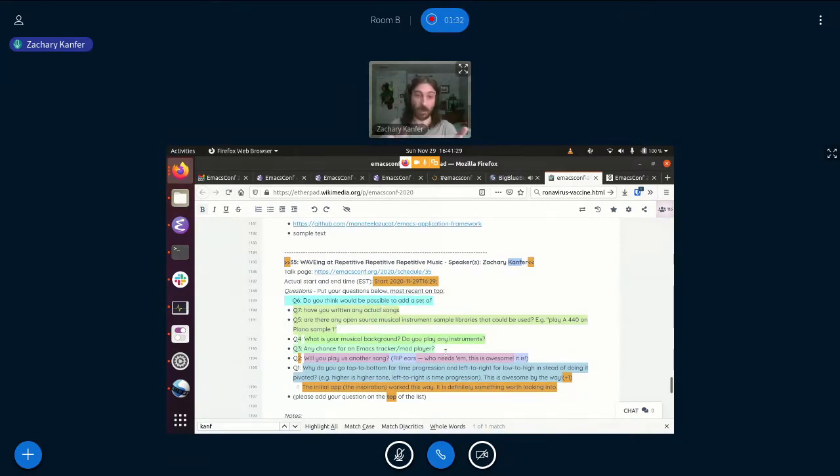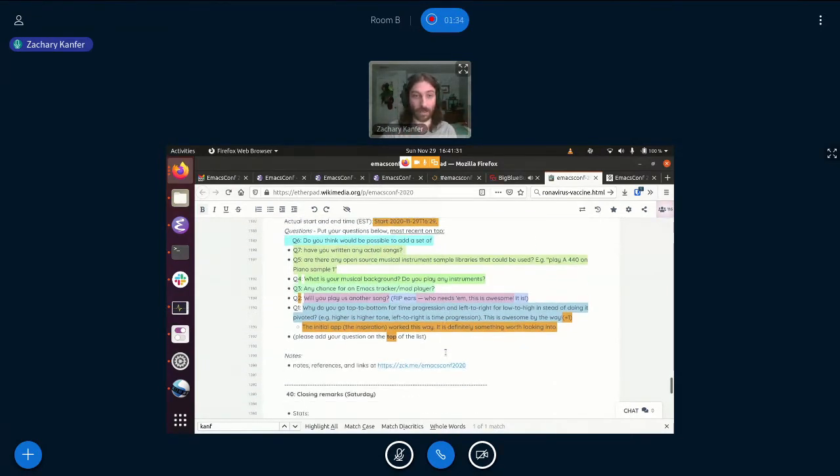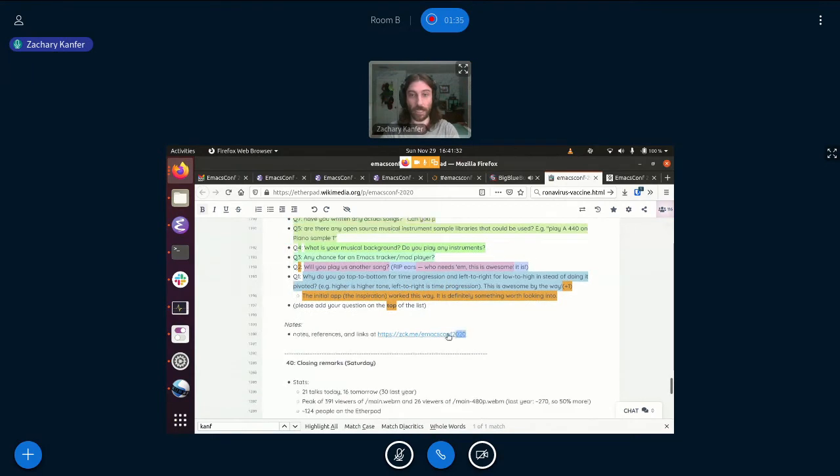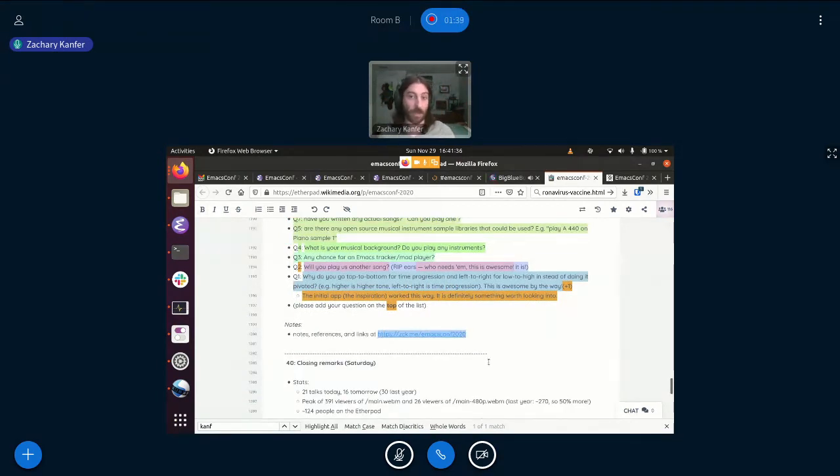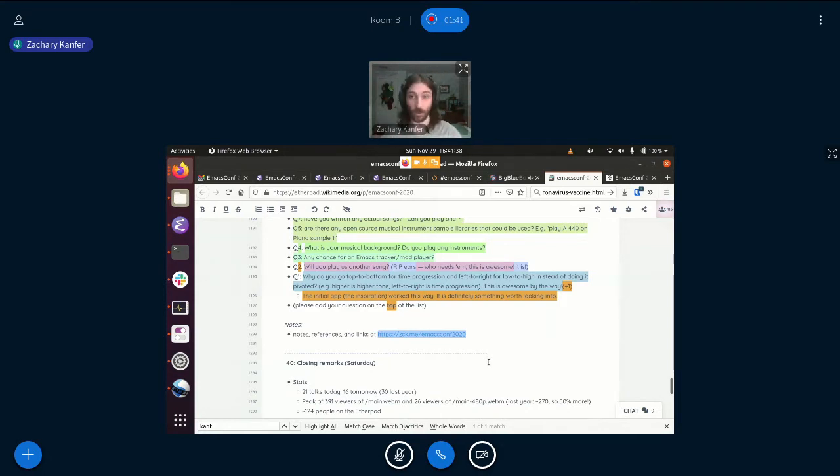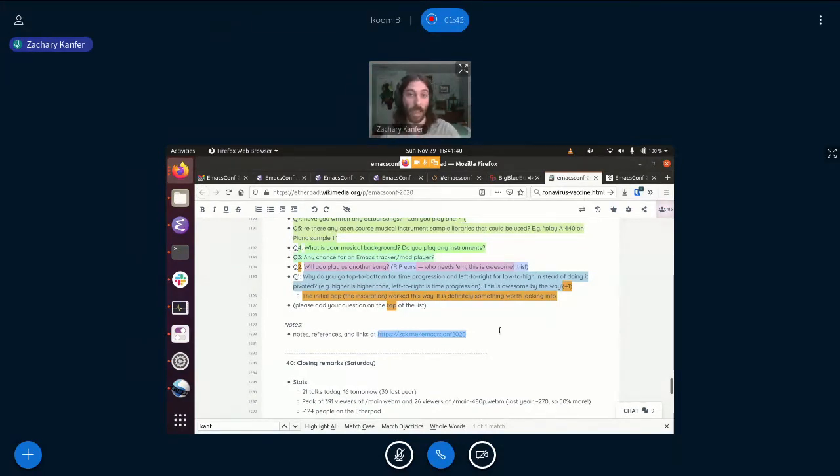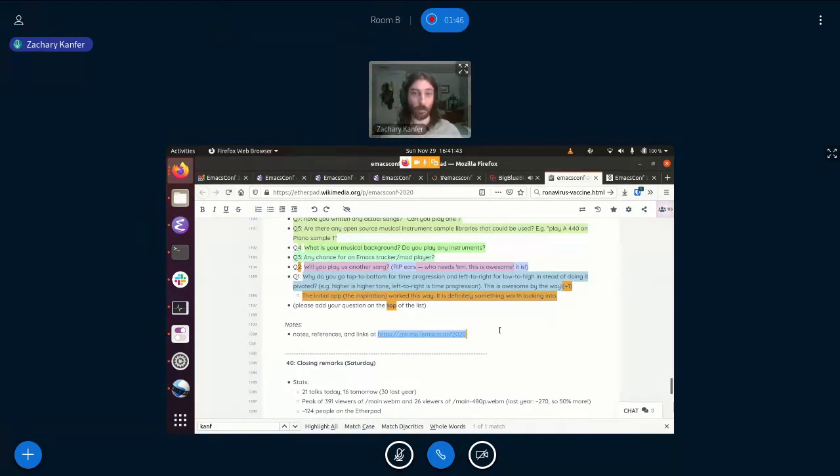Also, please, I put a link here in the etherpad, zck.me slash EmacsConf 2020, where you can go and get the source and you can try it yourself. There's no dependencies needed. So it's just all in Emacs. So please, you know, try it yourself.